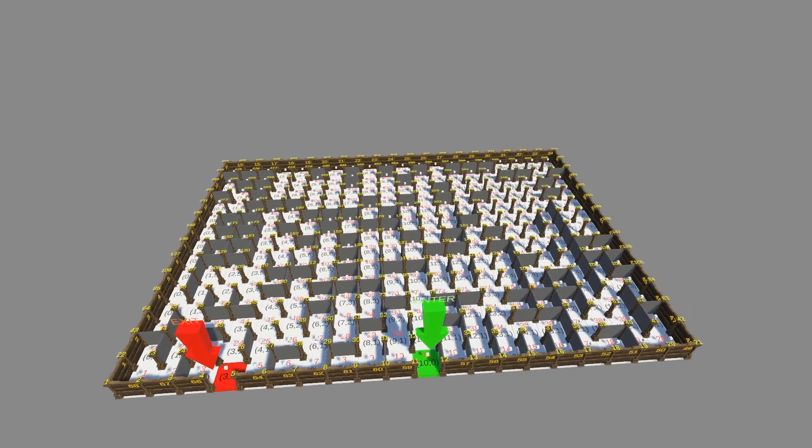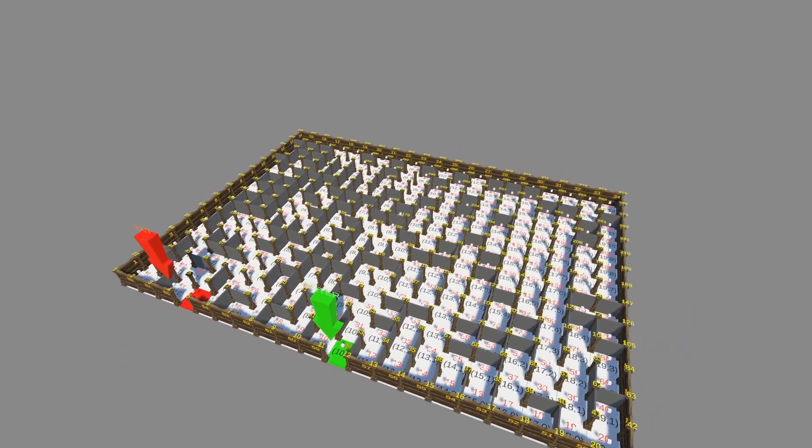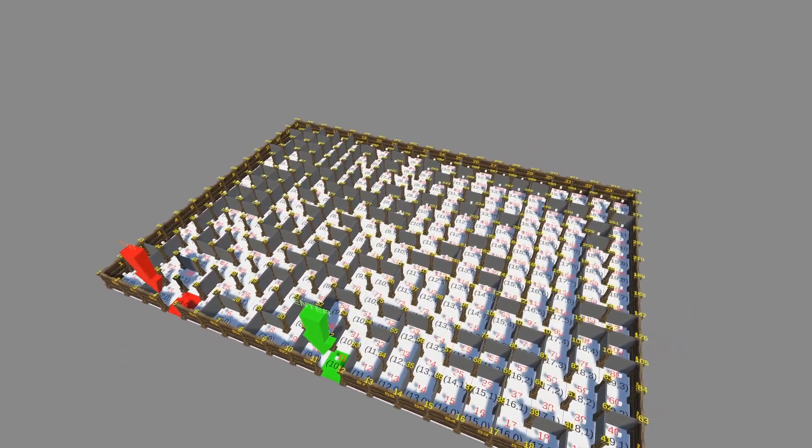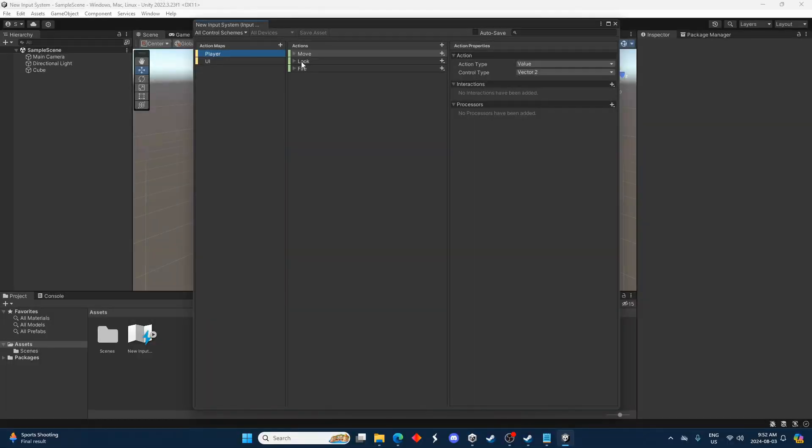The one limitation of this setup I'm showing you today is that you have to have the input action asset attached to the game object that you want to control. Certainly possible to not have it attached but that's a slightly more complex setup. I'm just going to cover this simple way for now.